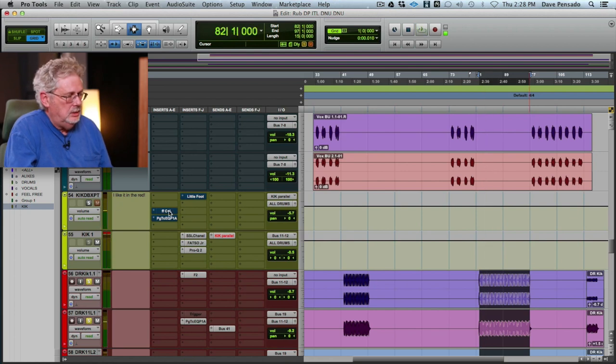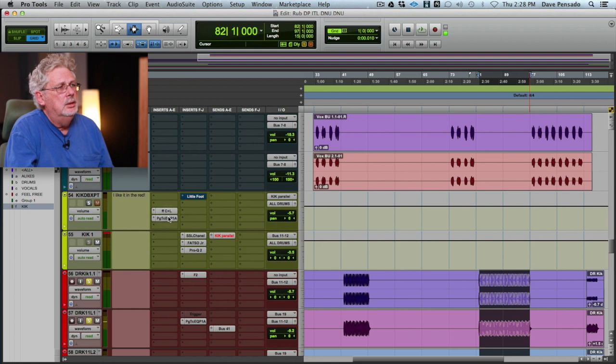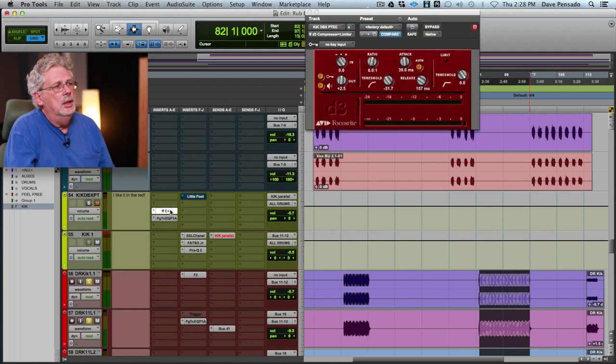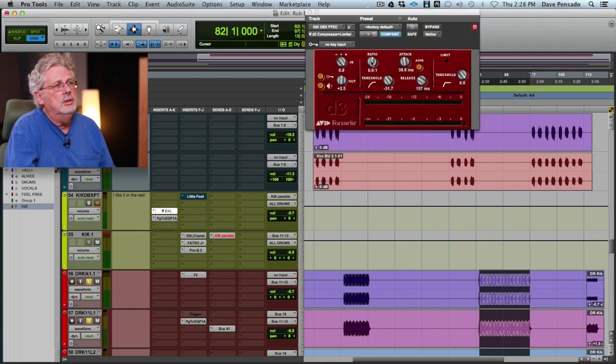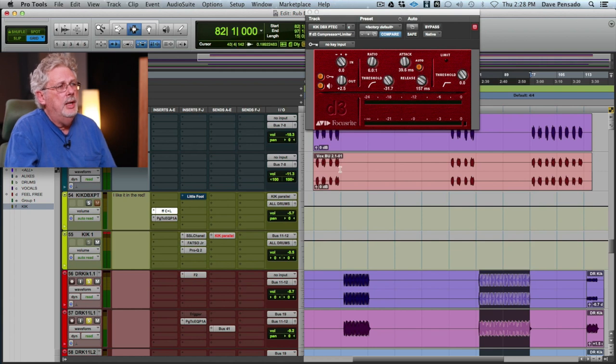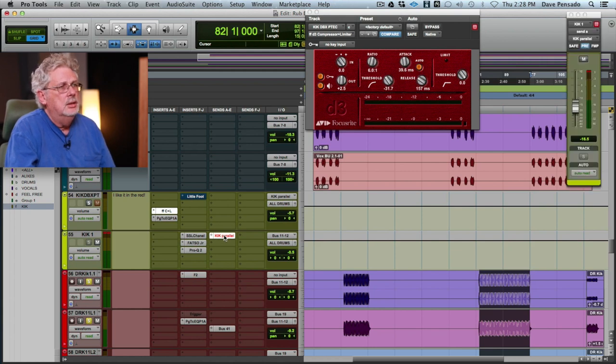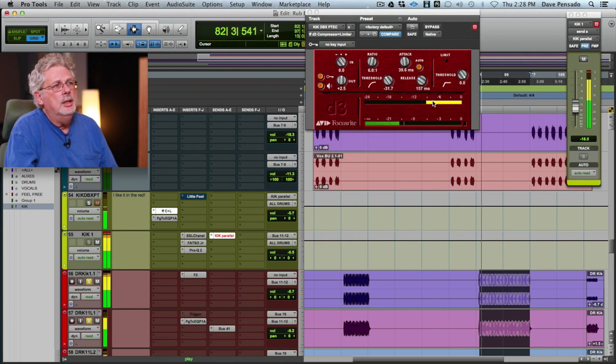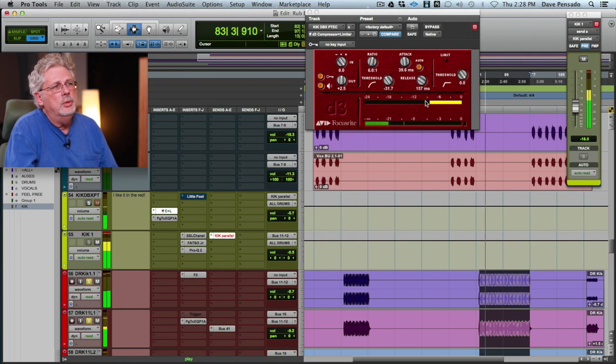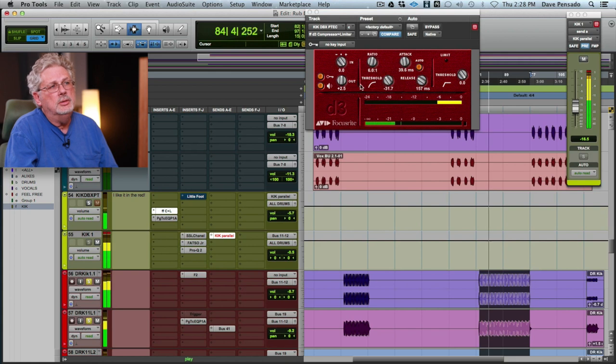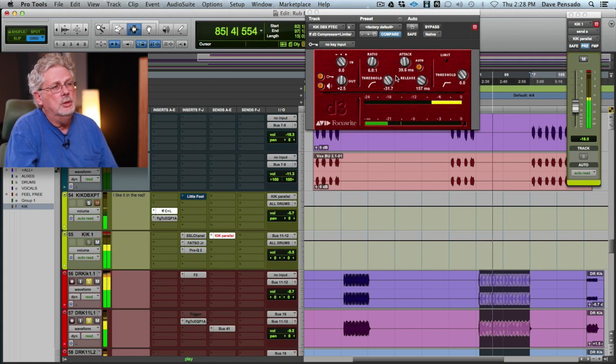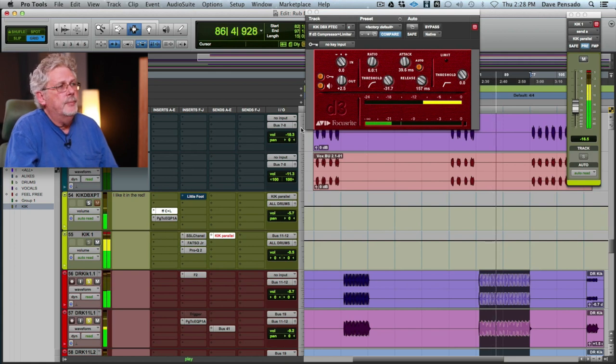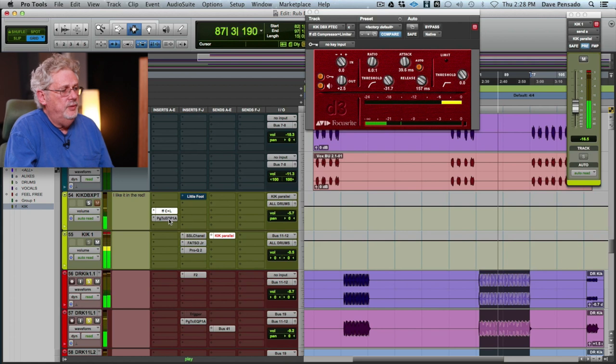Now what I did was I tried to emulate a DBX 160X. So these settings here, check them out because they're probably about the same as that, as close as I could get it. And the amount I'm taking off is very important because the original DBX is threshold dependent. So start here, and then I'm feeding that into a Pultec.